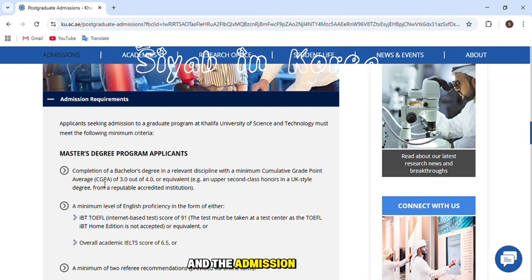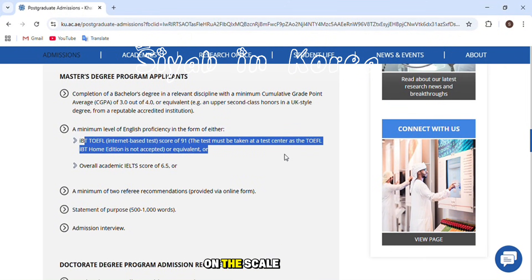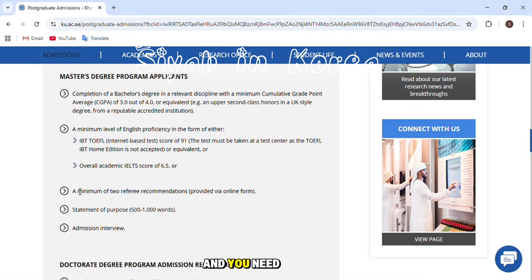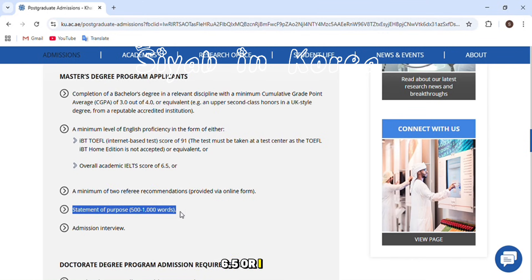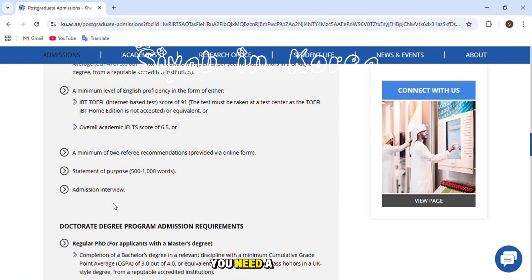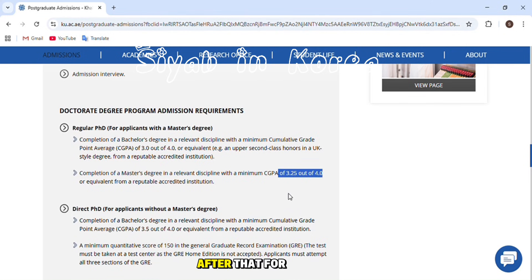For the Master's degree program, the admission requirements are: you need at least a 3.0 GPA on a scale of 4, a bachelor's degree, and an IELTS score of 6.5 or a TOEFL iBT score of 91. You also need two recommendation letters, a statement of purpose, and an admission interview — they will interview you after you are selected.